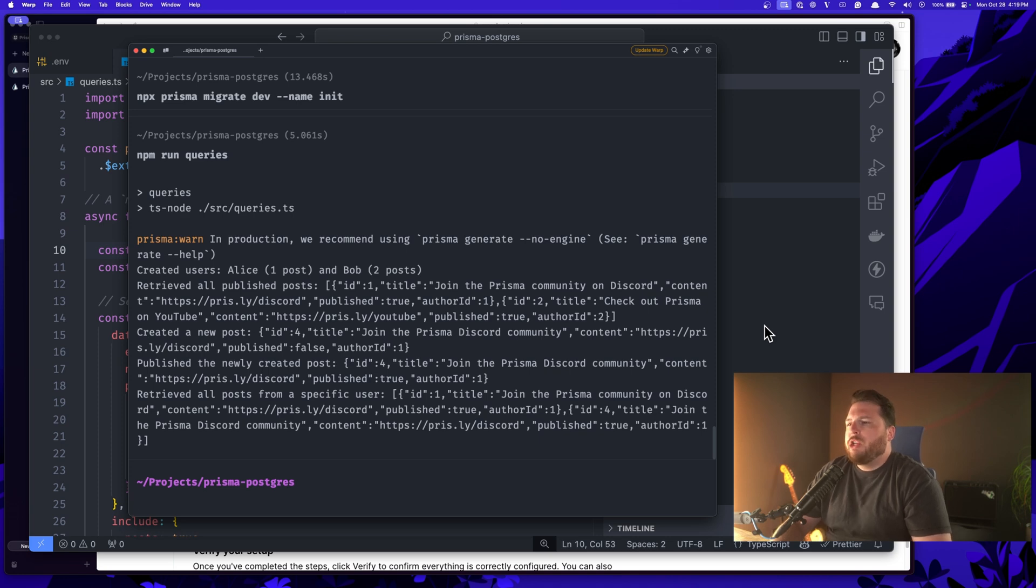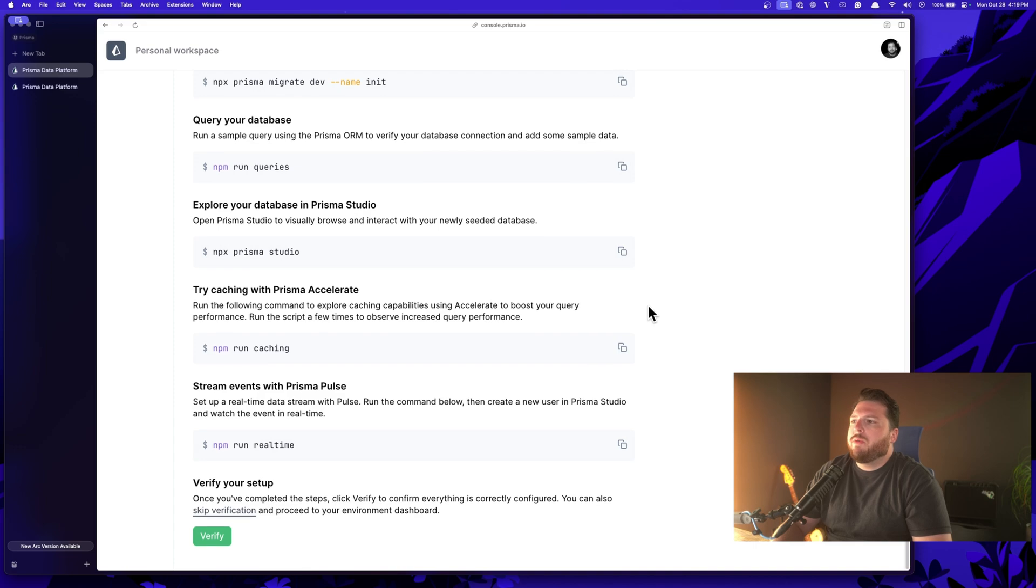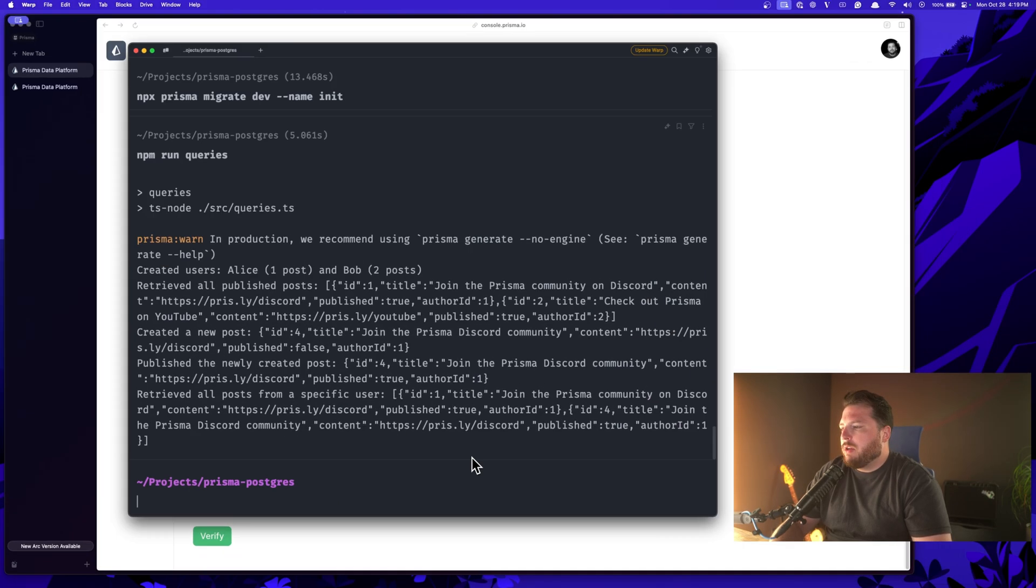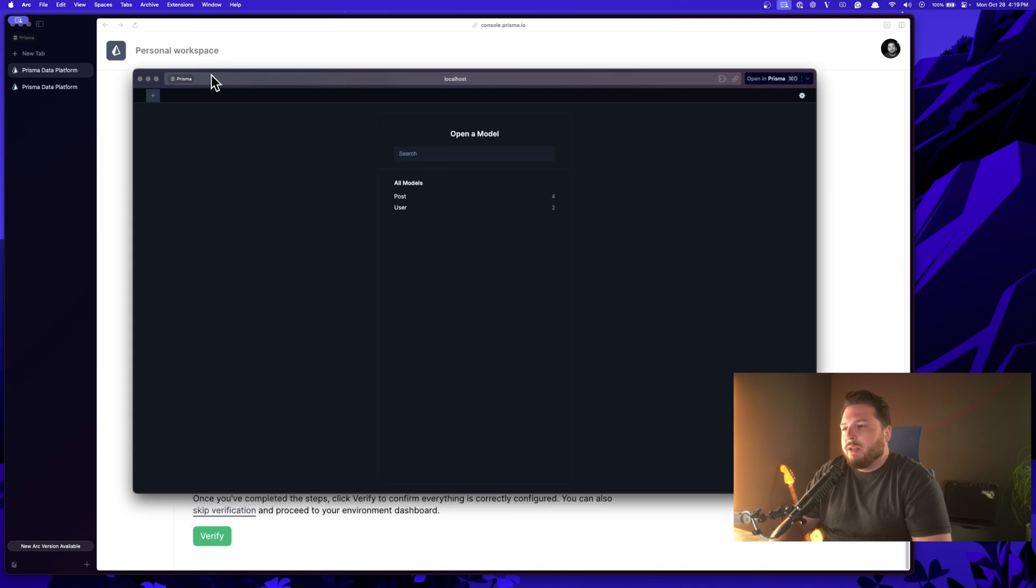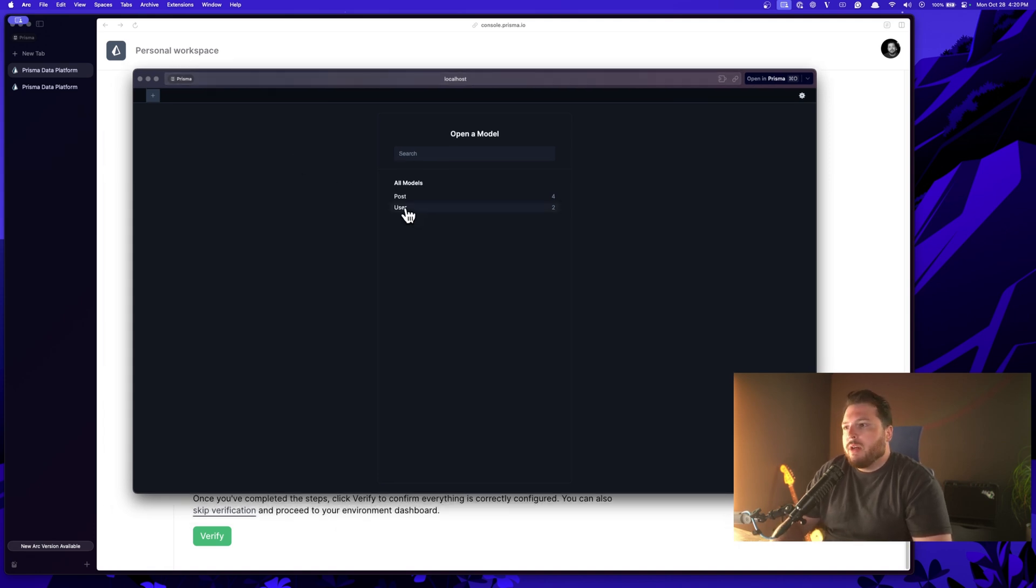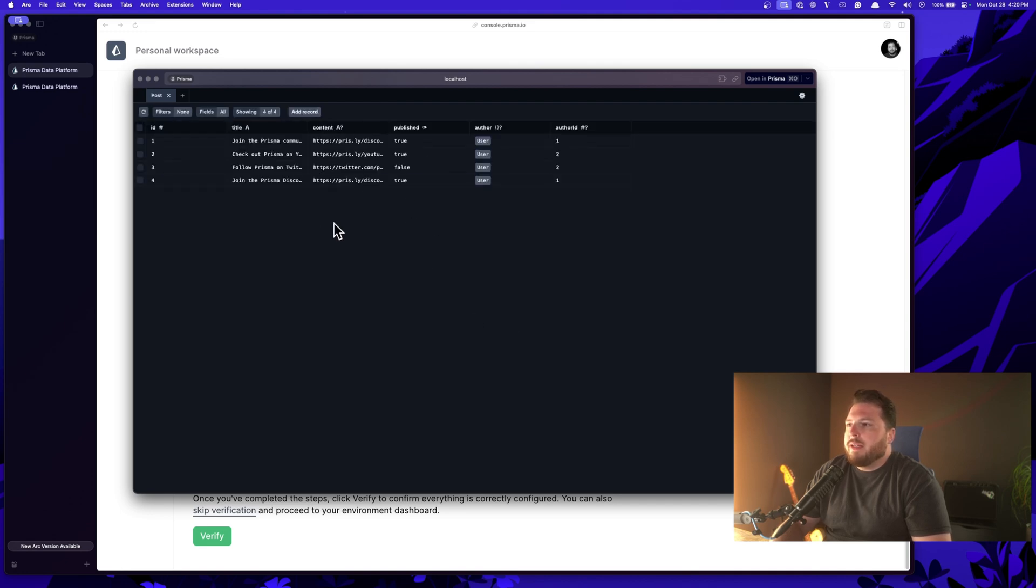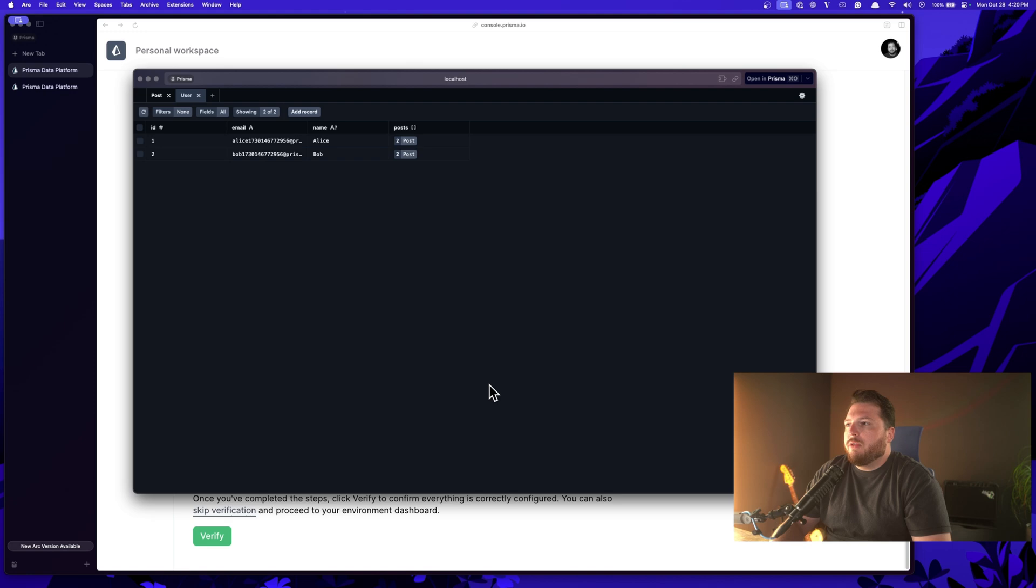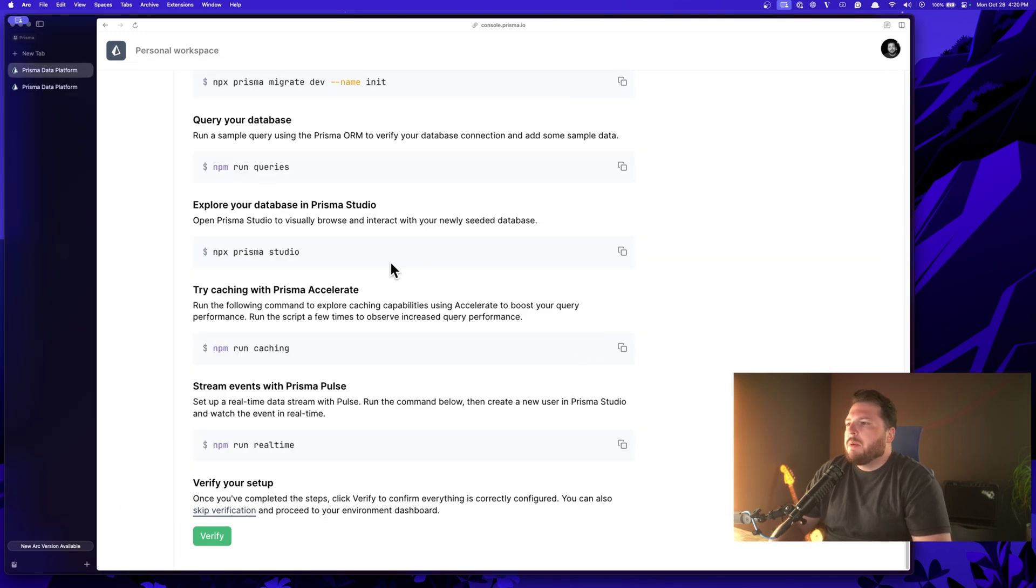Now, how can we check this? How can we make sure the data actually got created? Well, that's what this next step is. We're going to go ahead and start up Prisma Studio. Prisma Studio is our visual interface for a database. And you can use this with any database, not just Prisma Postgres, but it's really great because now we can come in here and we can see all the posts that were created. We can come and we can see all the users that were created and we can edit and manage our data from right here.